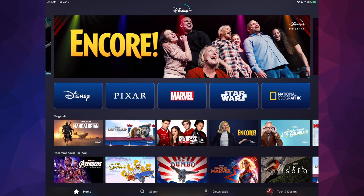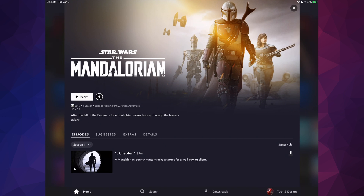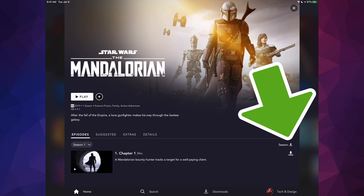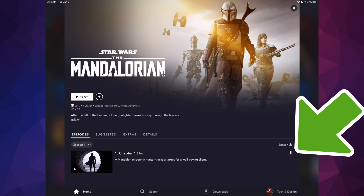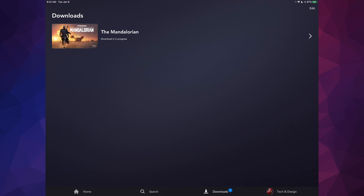If you'd like to download anything — for example in Star Wars — you'll see arrows on the right-hand side next to each episode. Tap that arrow to start downloading. You can then go to Downloads at the bottom to see the download in progress, and once fully downloaded all your downloads will appear there.